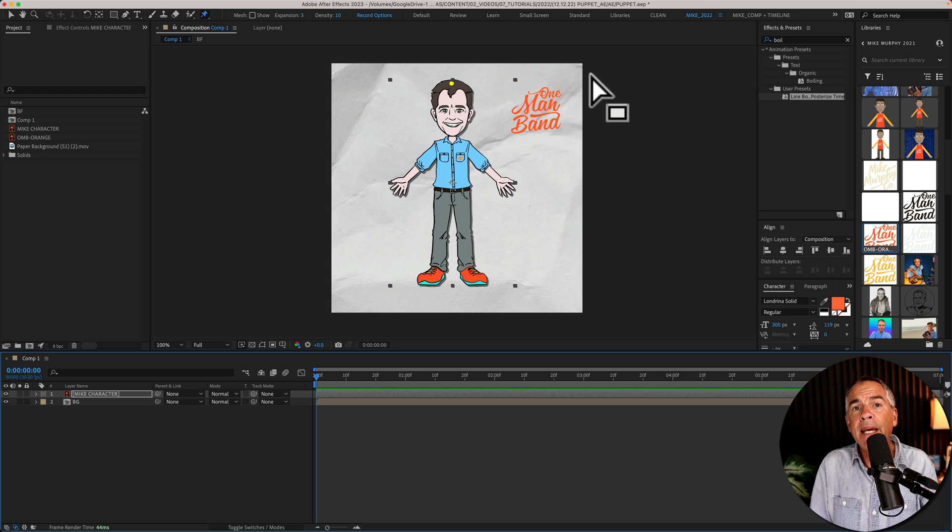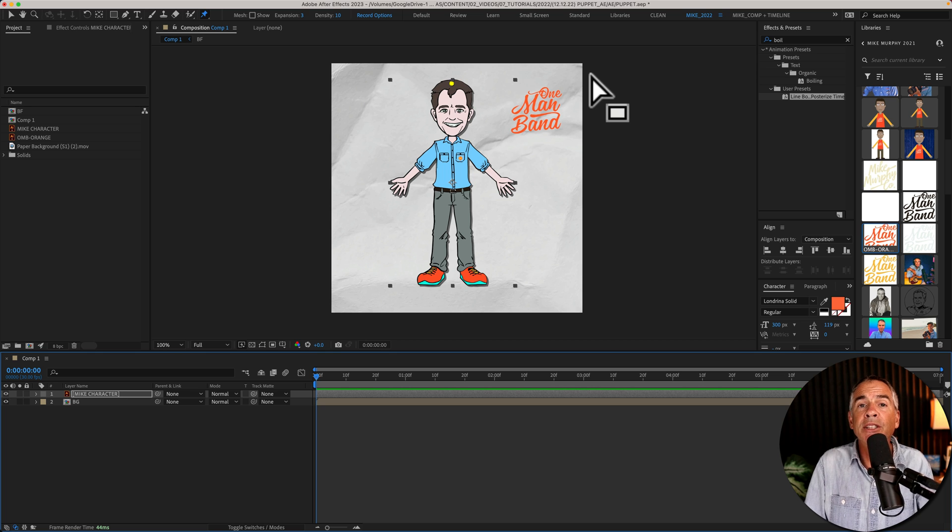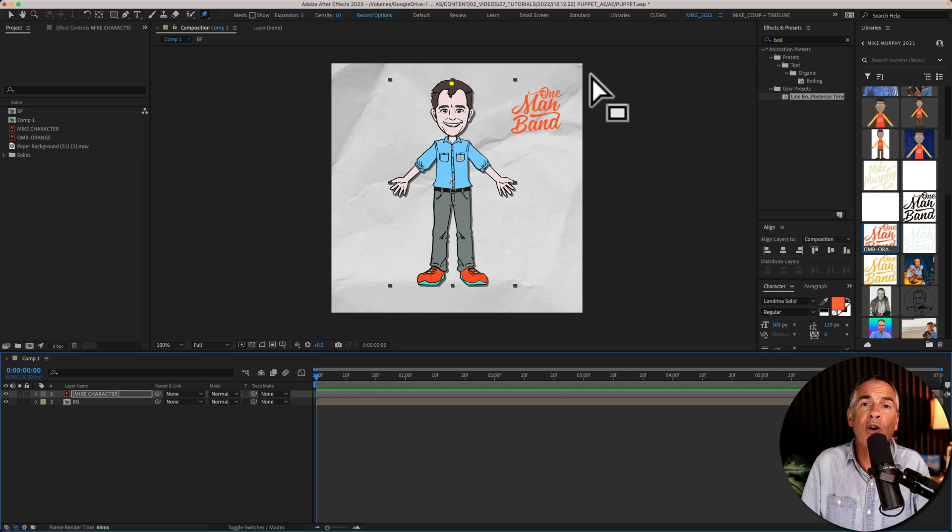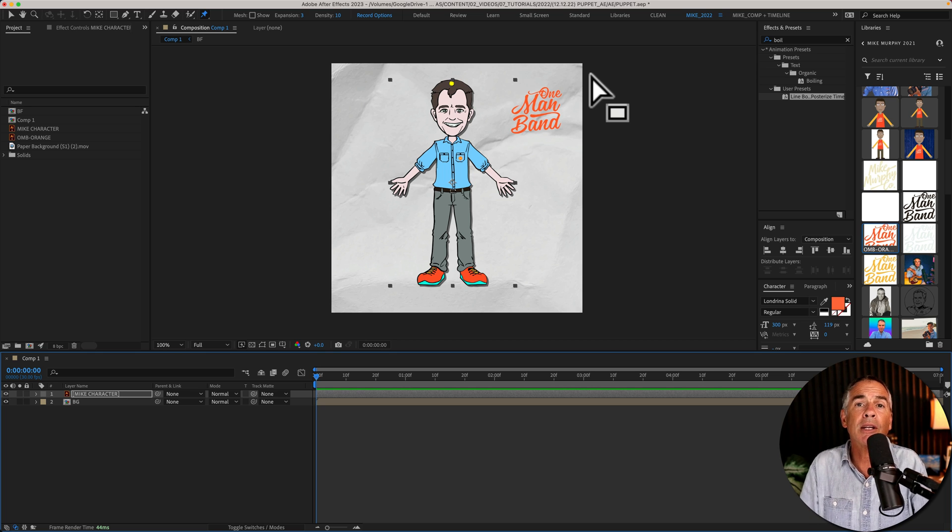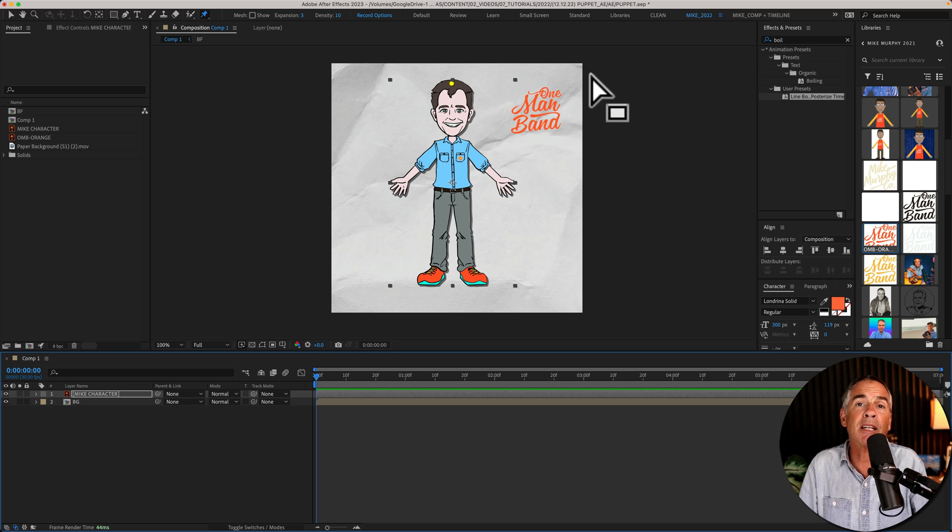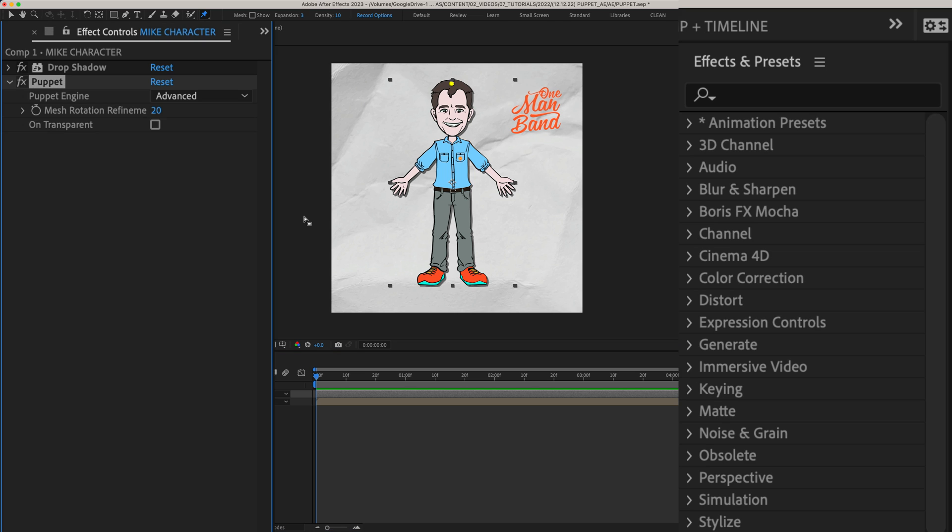You'll use the pins to define what areas you want to move or deform by moving them around. You'll also use the pins to define what areas you don't want to move.